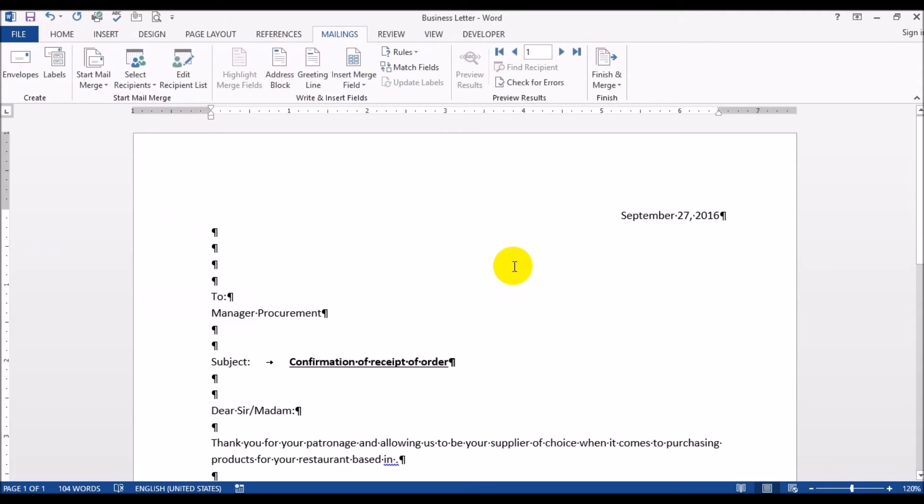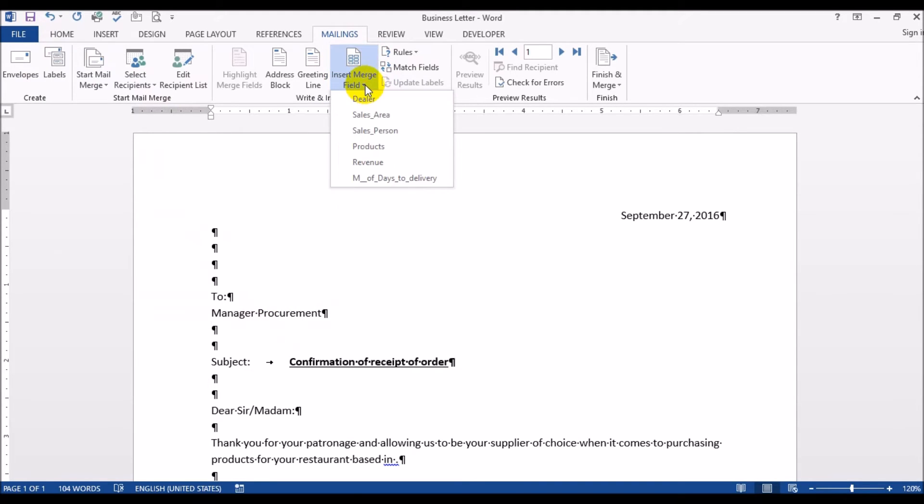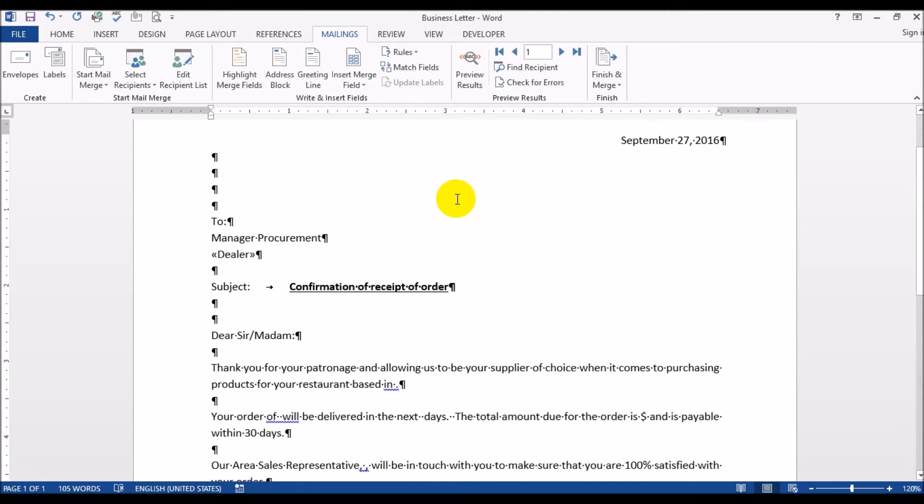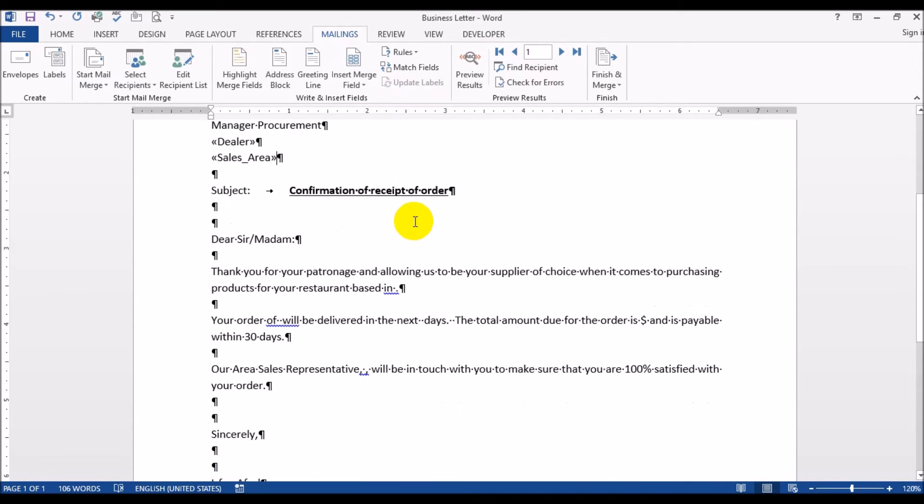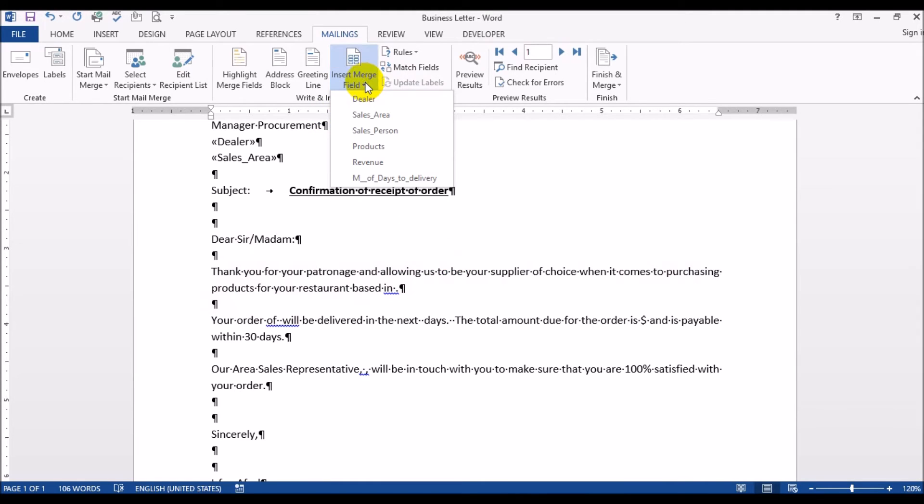Now what you want to do is put in the customer's name. So we go up here where it says insert merge field, so we put in the customer's name. And let's also put in the sales area. Dear sir/madam, thank you for when it comes to purchasing products for your restaurant based in - and over here we again put in the sales area.